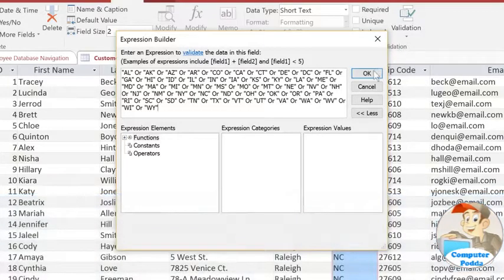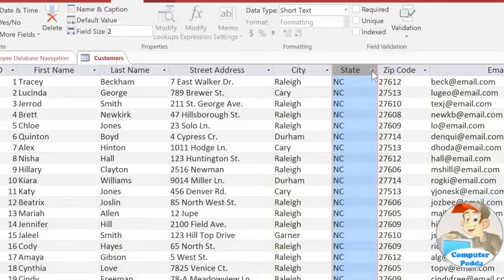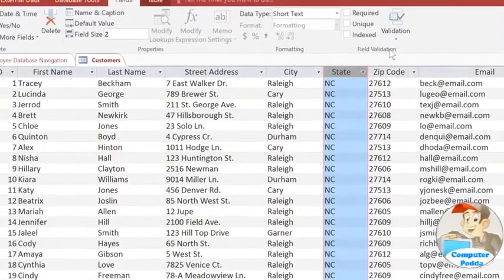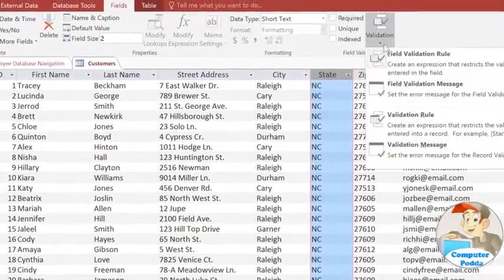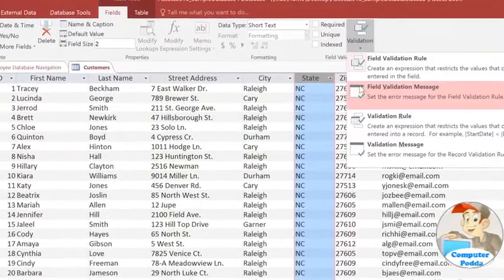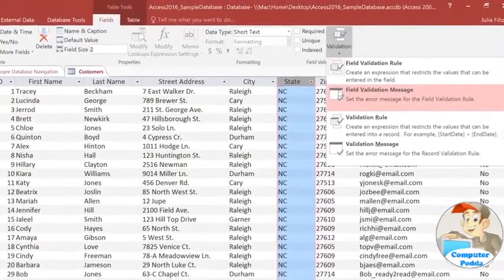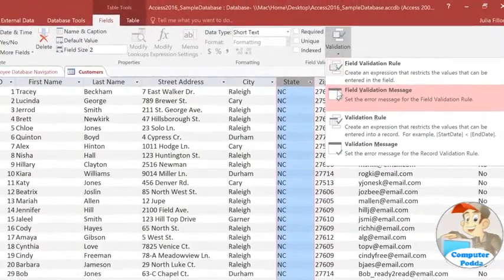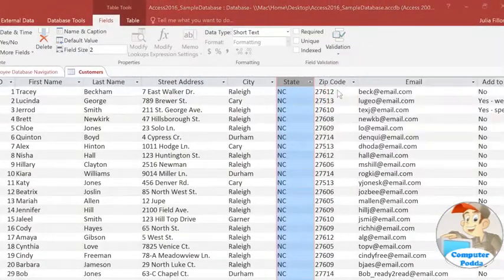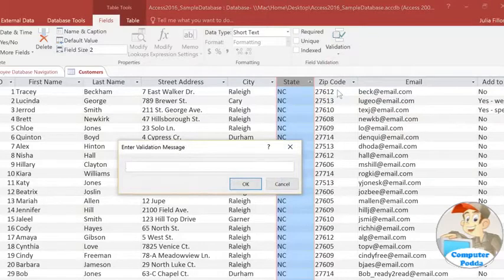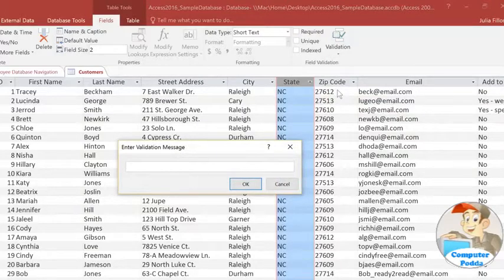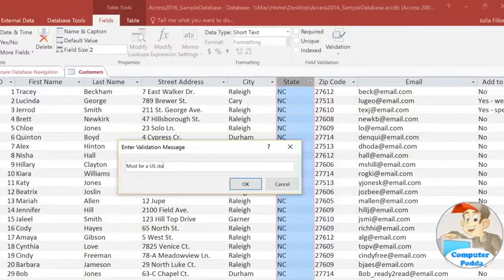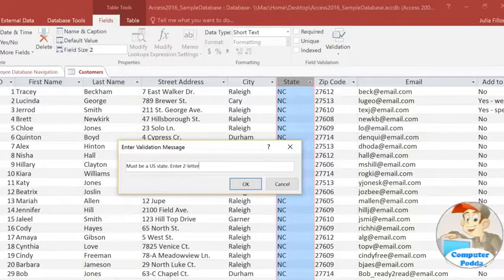When you're done, click OK. Whenever you create a validation rule, it's important to create a validation message, and this option is also under the Validation command. This message will pop up whenever somebody tries to type in something that doesn't follow the validation rule. The message should briefly describe the rule so that the user can then make the necessary corrections. In this case, I'll just mention that it needs to be a two-letter abbreviation.